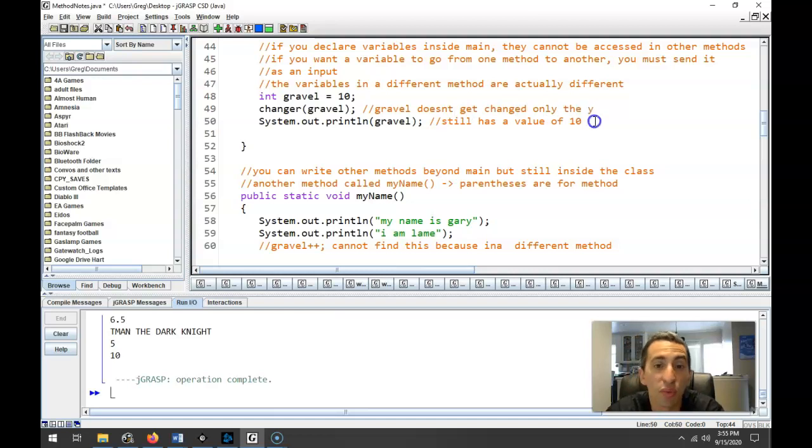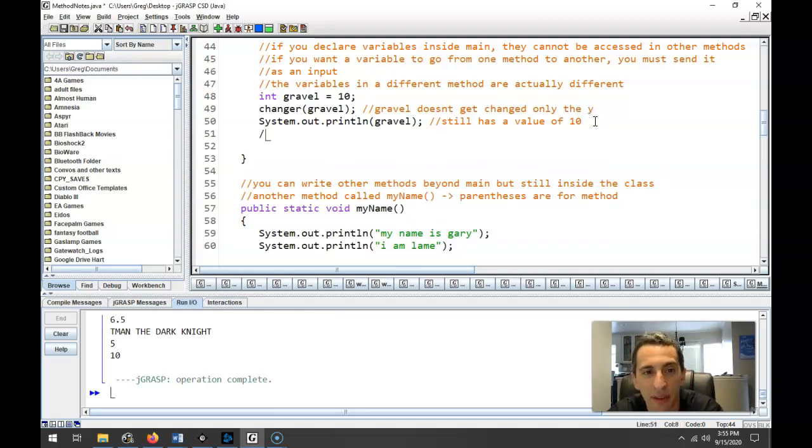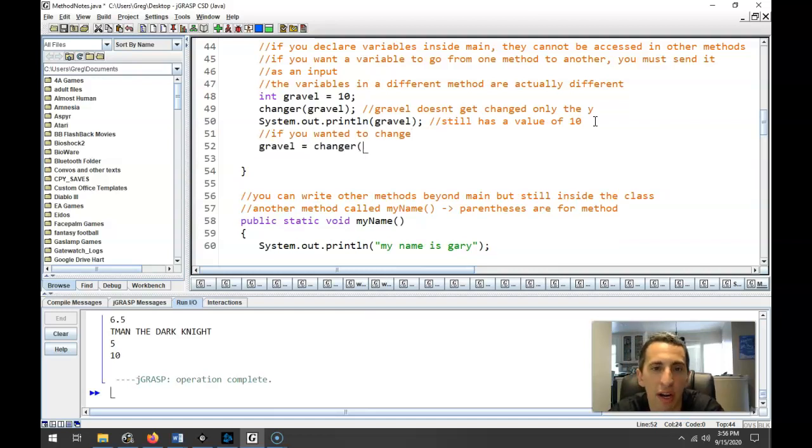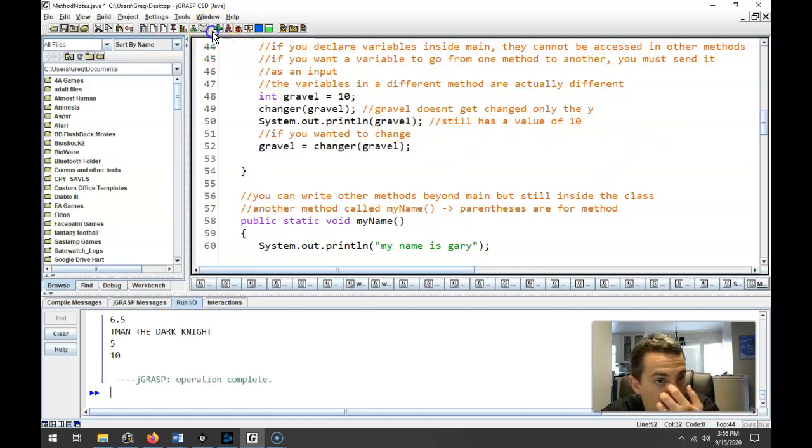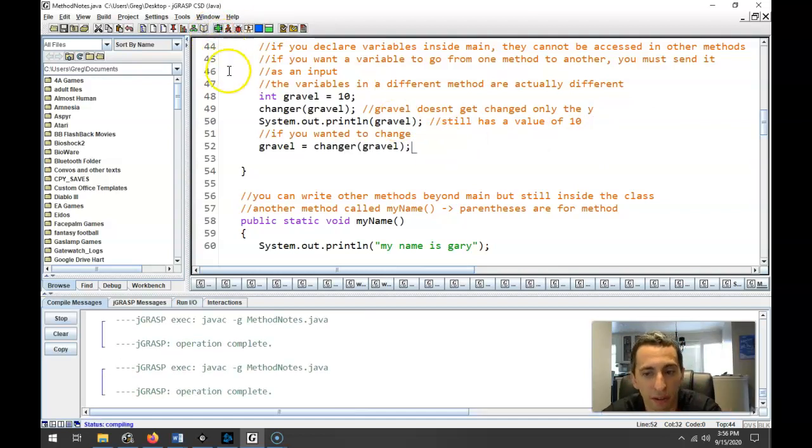If you actually wanted to change Gravel, you would have to set, so if you wanted to change it, you would have to set the variable equal to whatever the method returned. And that's how you would go about doing that.